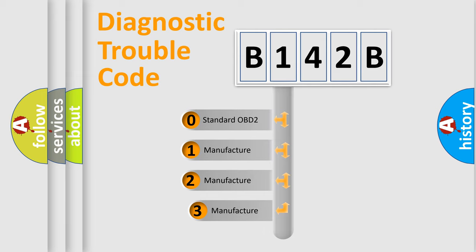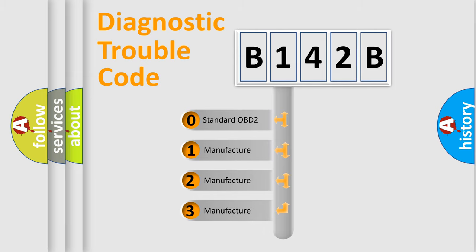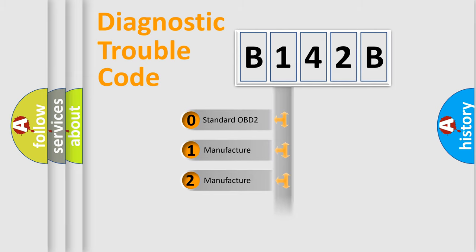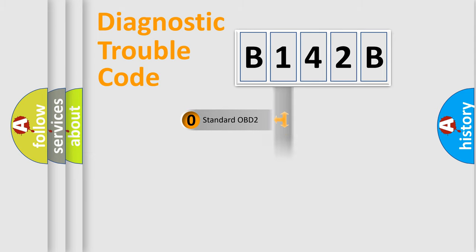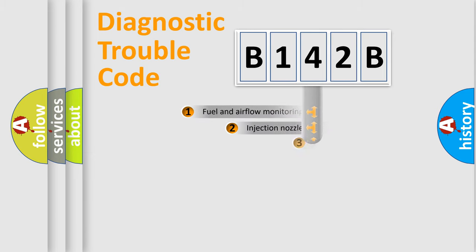If the second character is expressed as zero, it is a standardized error. In the case of numbers 1, 2, or 3, it is a manufacturer-specific expression of the car-specific error.